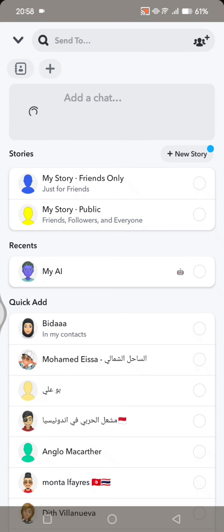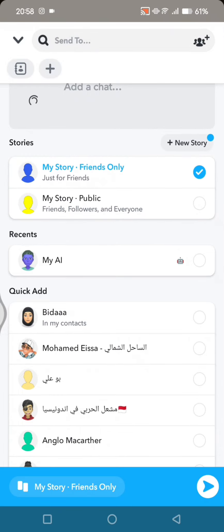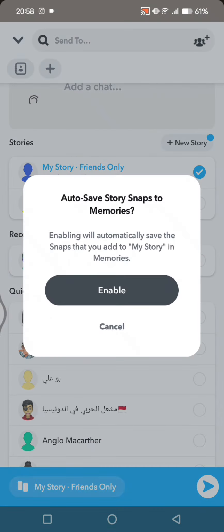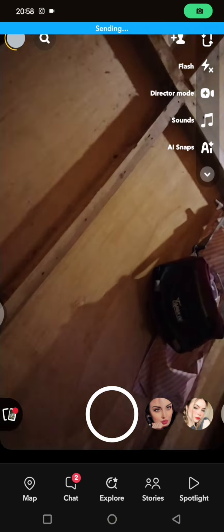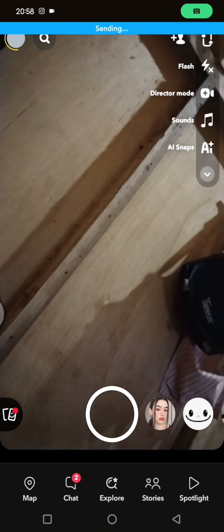Just click on Save, or click on Send if you want to upload it to your story. You can choose between these options and after that click on Send.